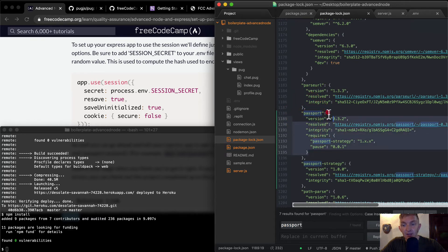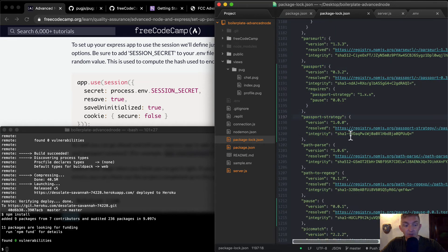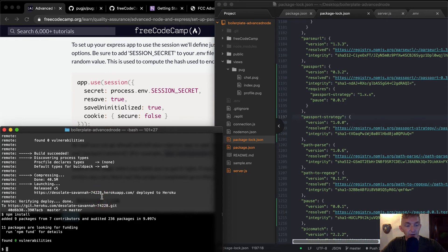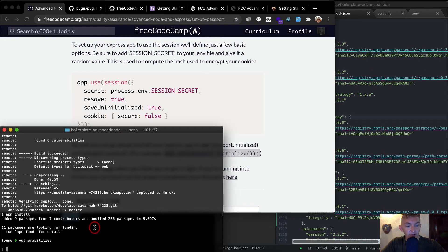So now if I come back over here and go search for passport, you'll see that it's there. And so node package manager has done all this requirements for us, which makes it so that we don't have to focus on all that stuff.